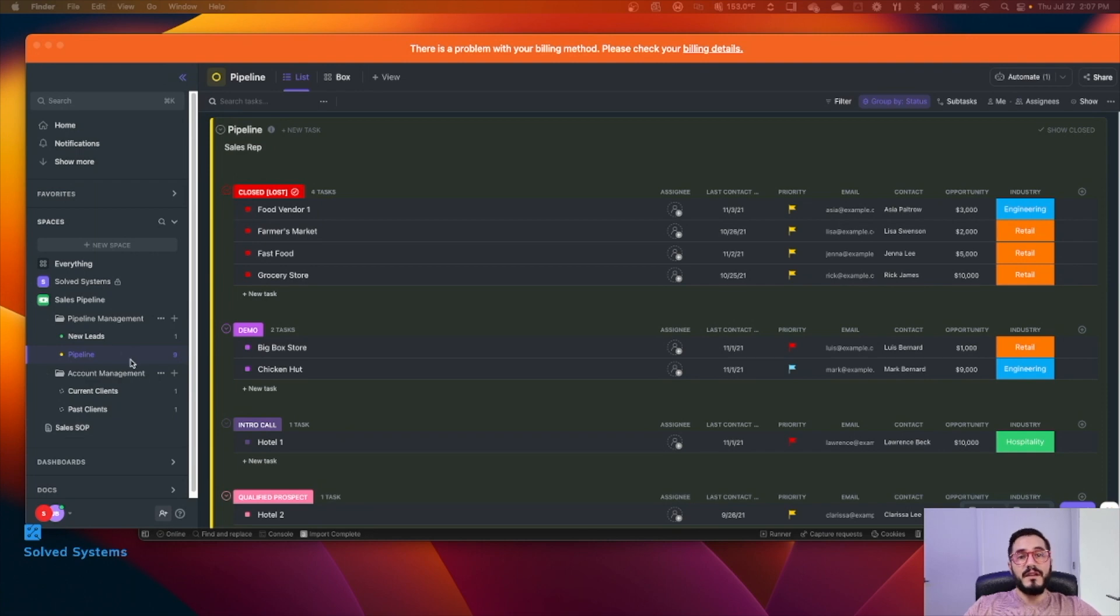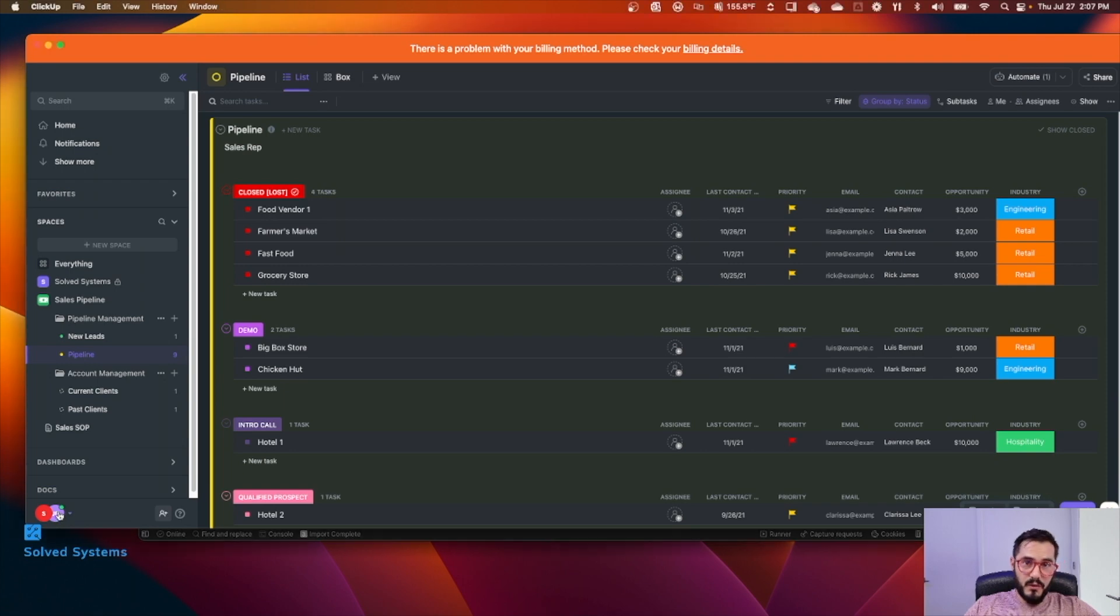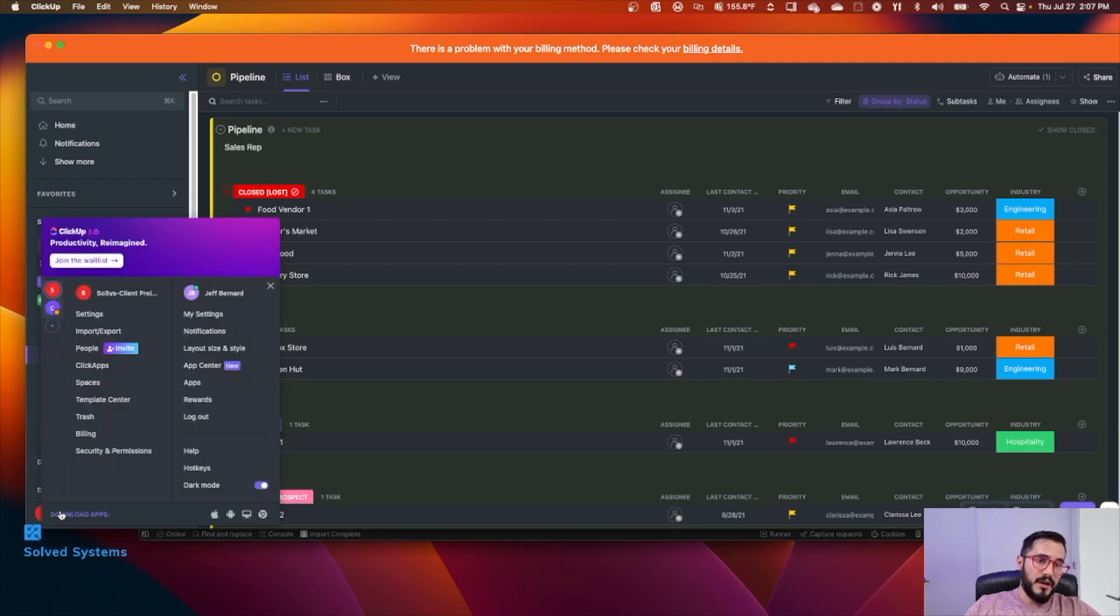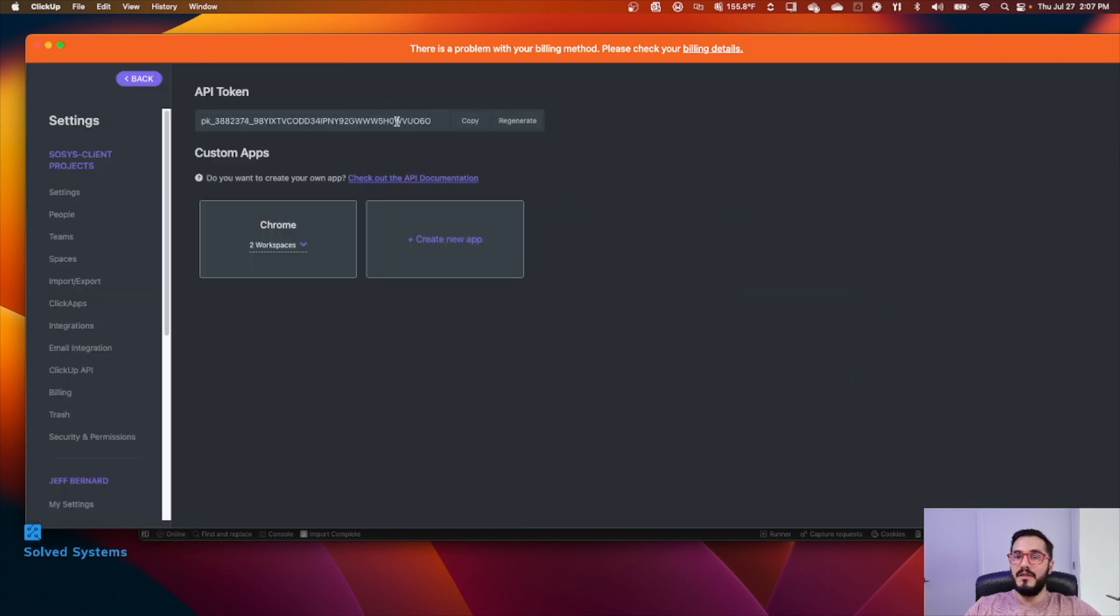From any panel within ClickUp, all you have to do to get the API token is to go to the lower left hand corner right here, then go to Apps and then this is it.